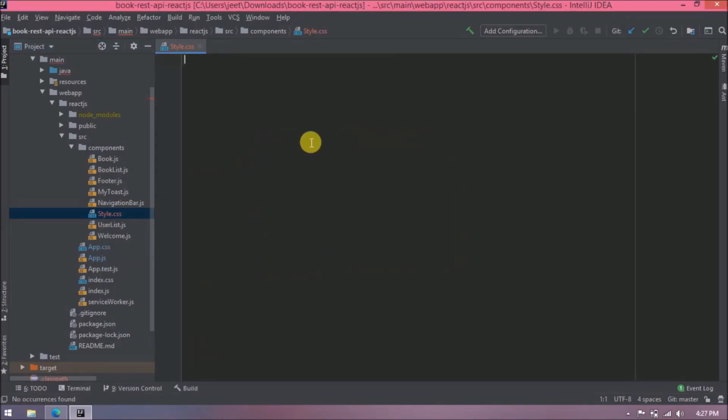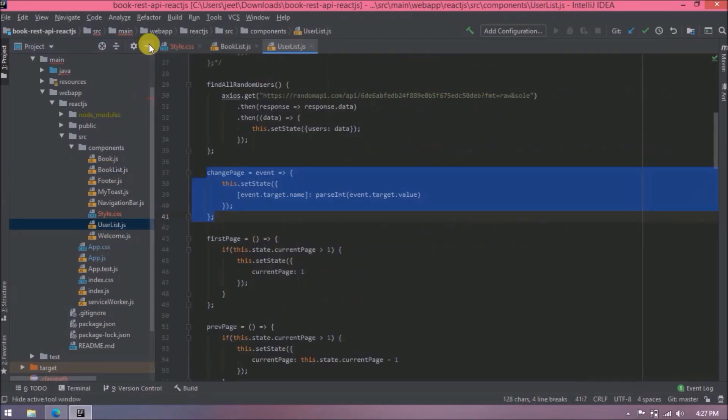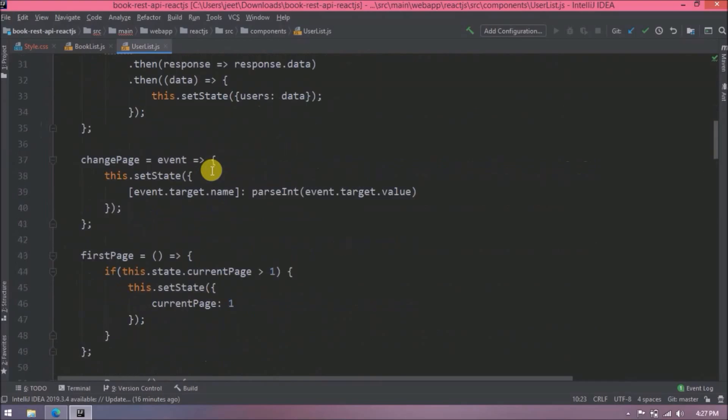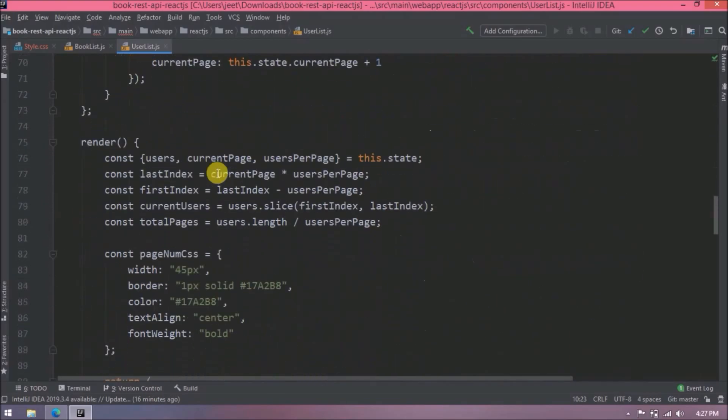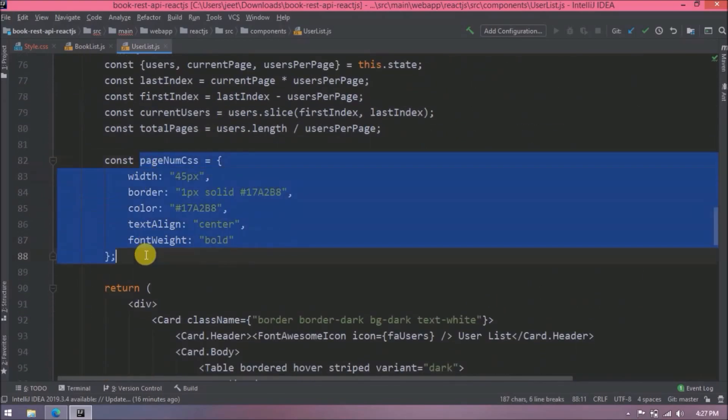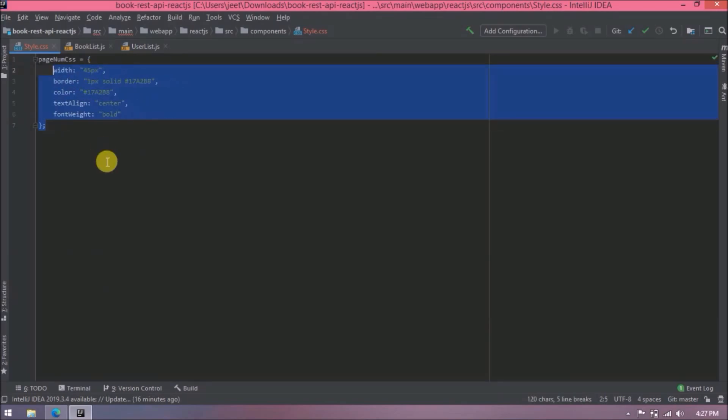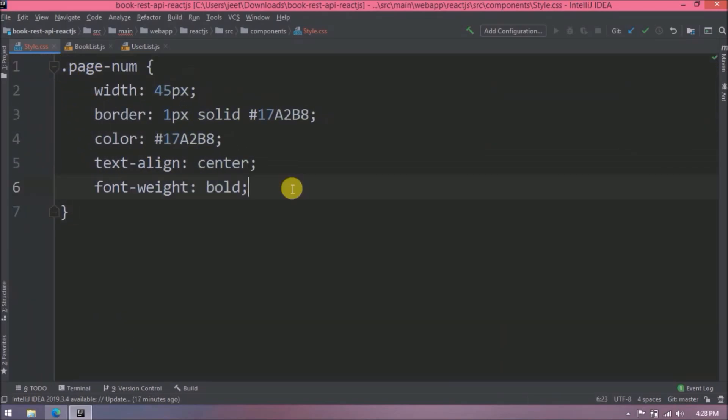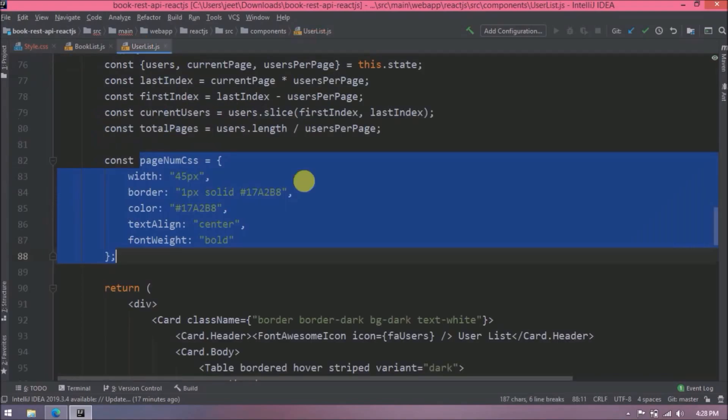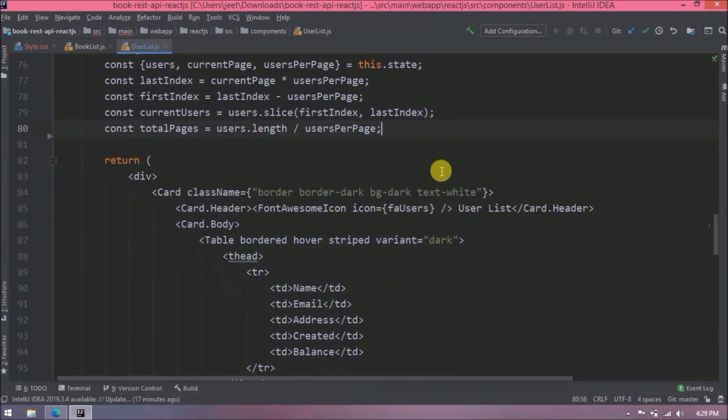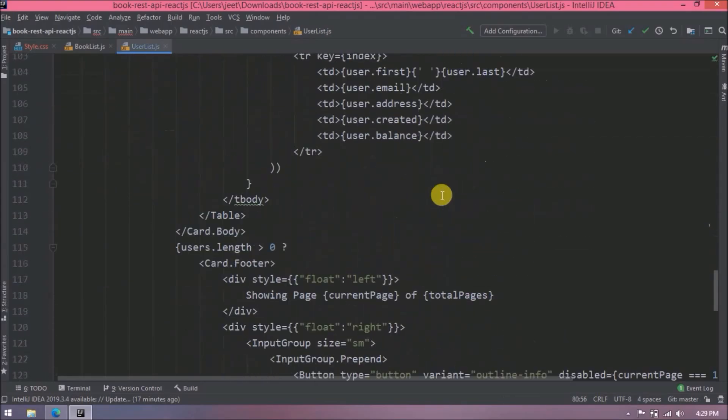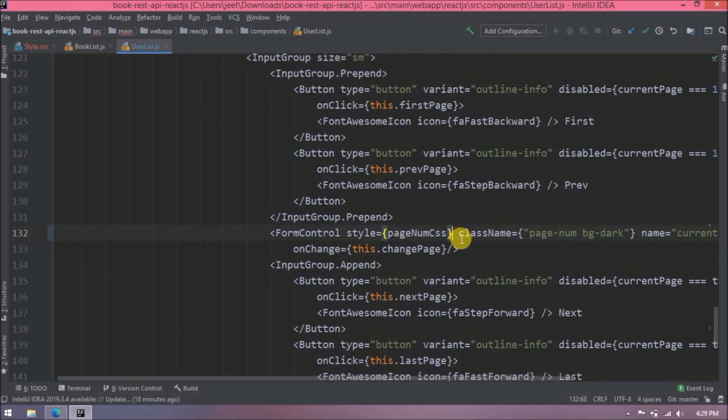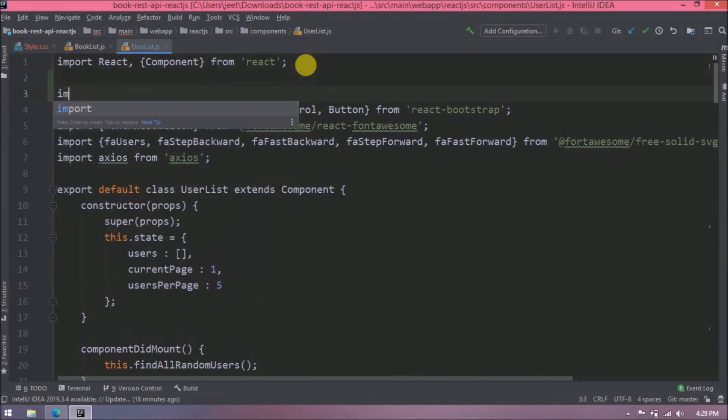Now let's open book list and user list file. Now let's move this page number CSS code. Now convert this code. Let's use this page num class, remove this code. Here we need to use page num class. Now we don't need this style. Let's import the style.css also.